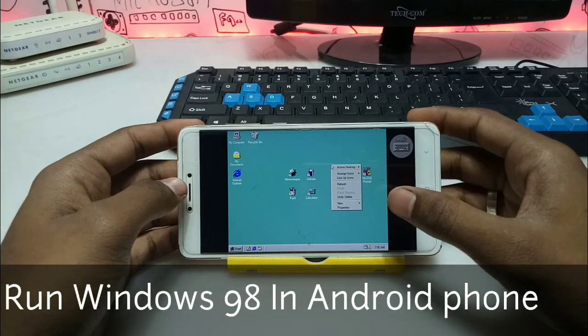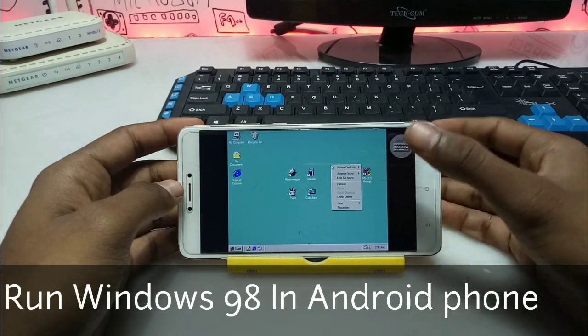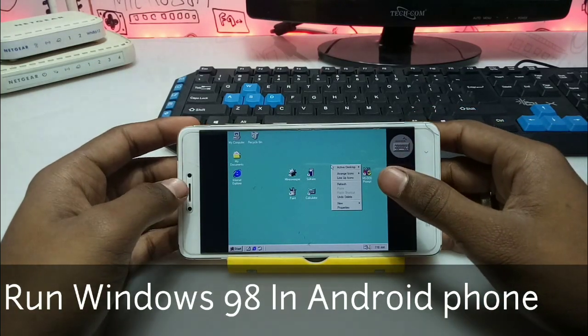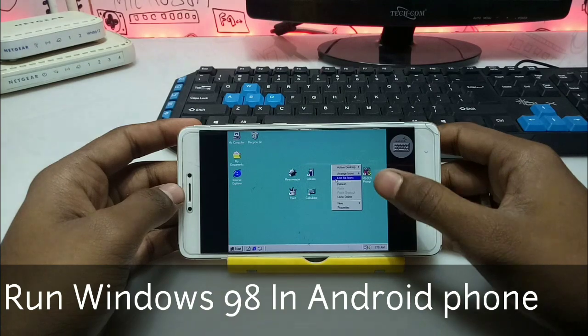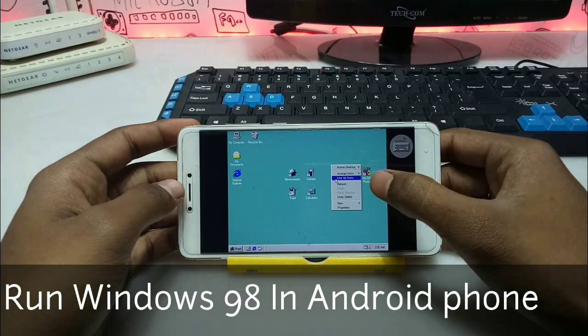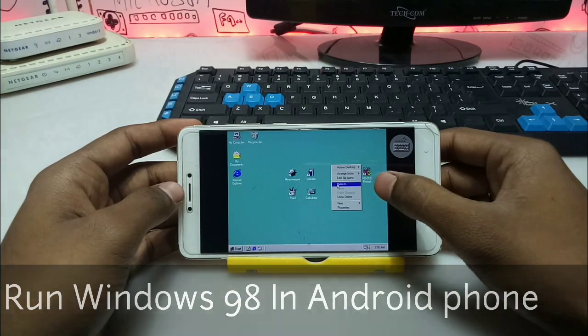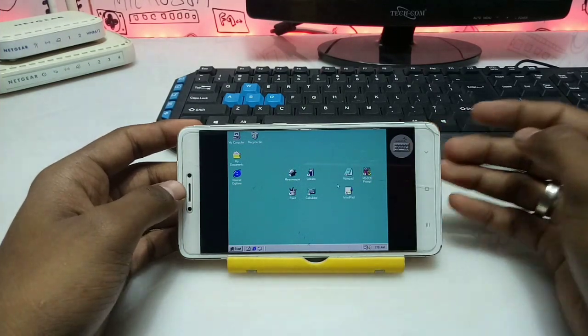Hello everyone, this is Ari from TechWithKing and I am back with another new video. In this video I am going to show you how you can run Windows 98 in your Android phone. So let's get started.